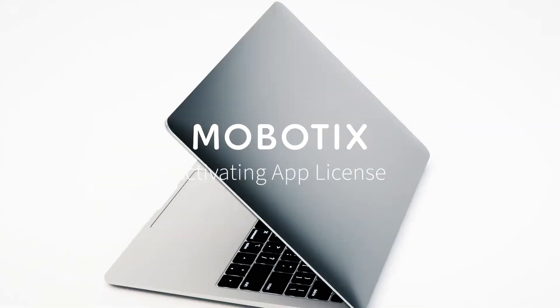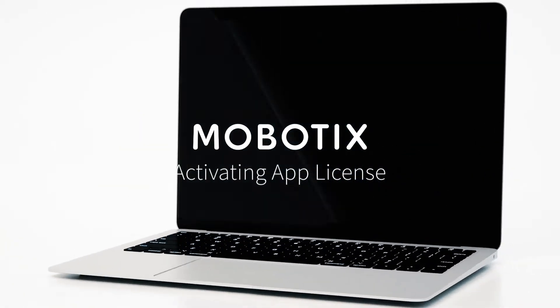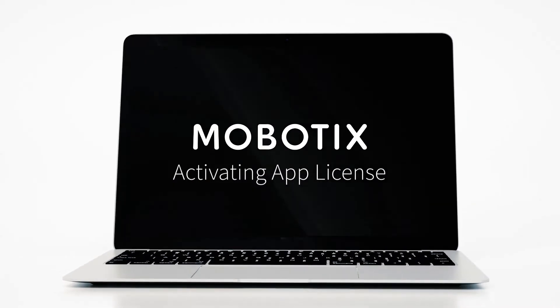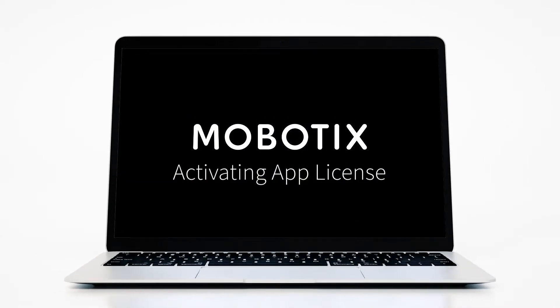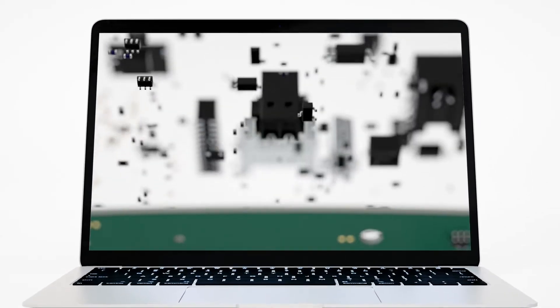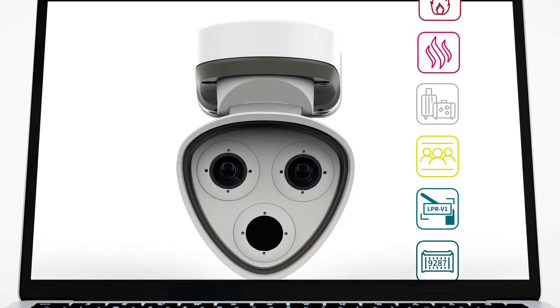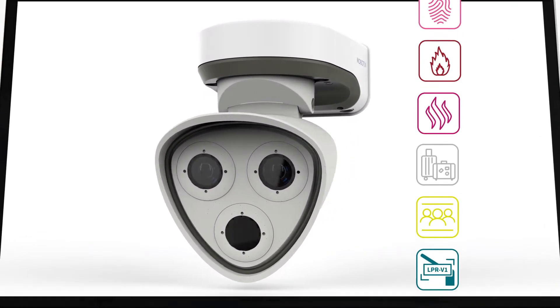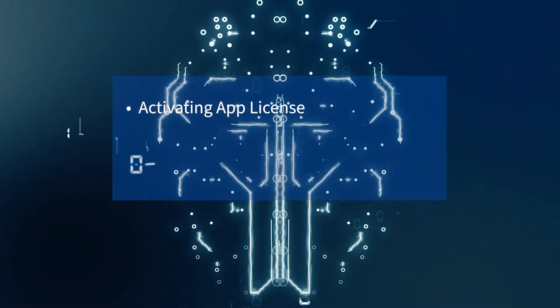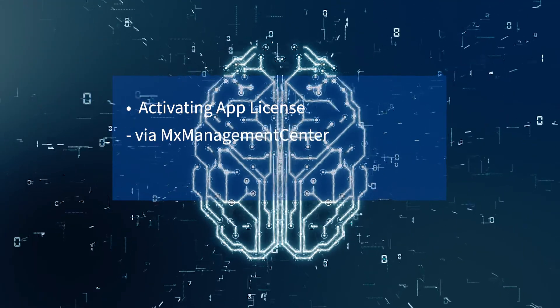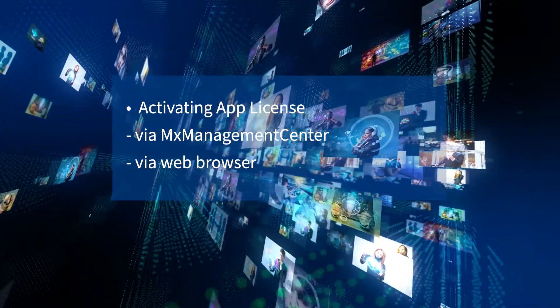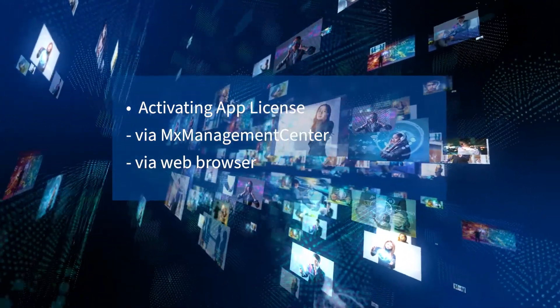Welcome to another Mobotix video tutorial. Today we are going to show you how to activate a certified app license in a Mobotix IoT camera. We will show you how to do this both from management center and via the camera using a web browser.